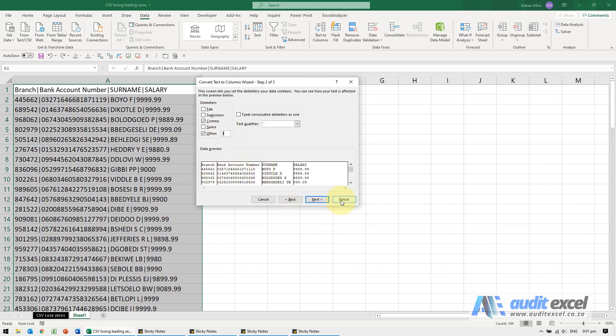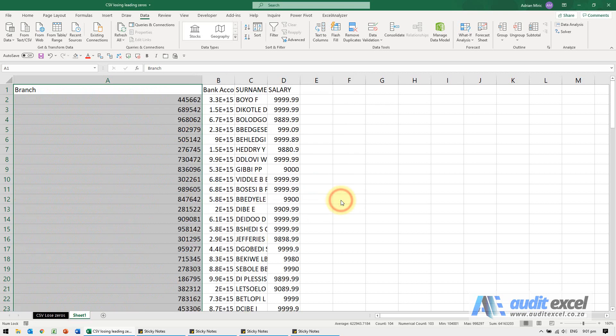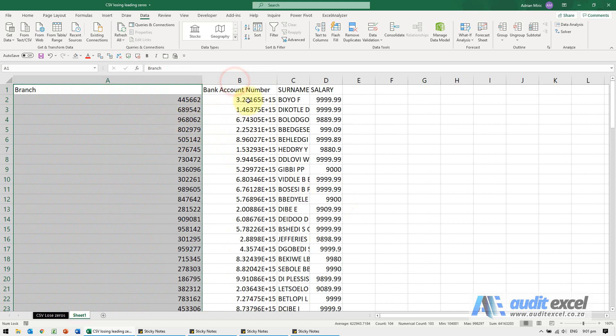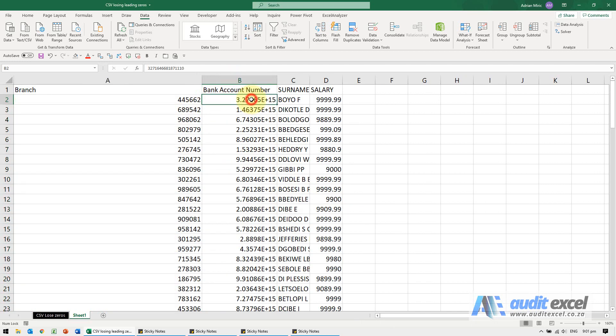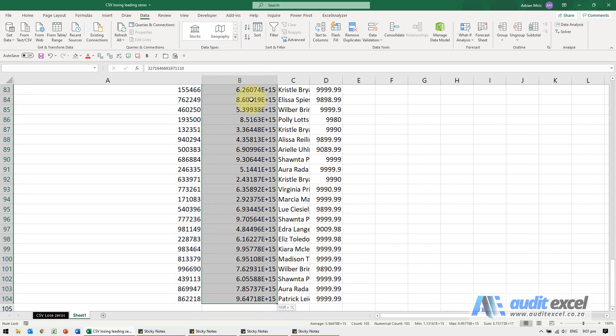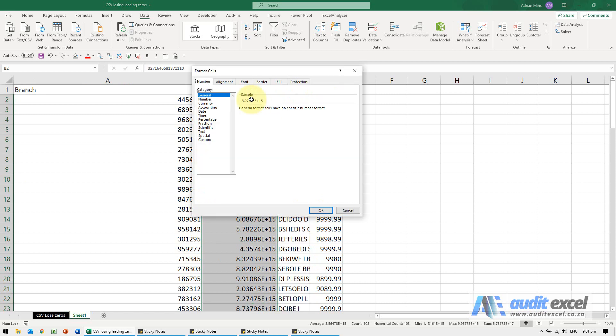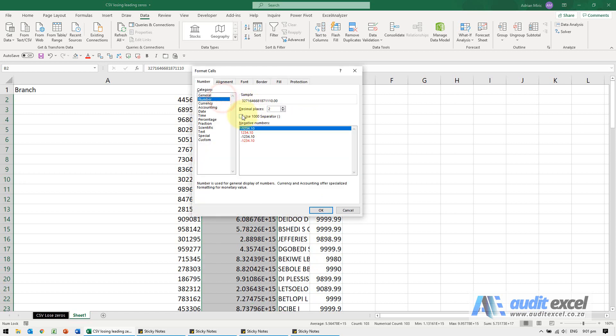If I click finish, it seems to have worked, except notice the bank accounts seem to have some strange formatting. I'm just going to change it. We're going to say make it a number.